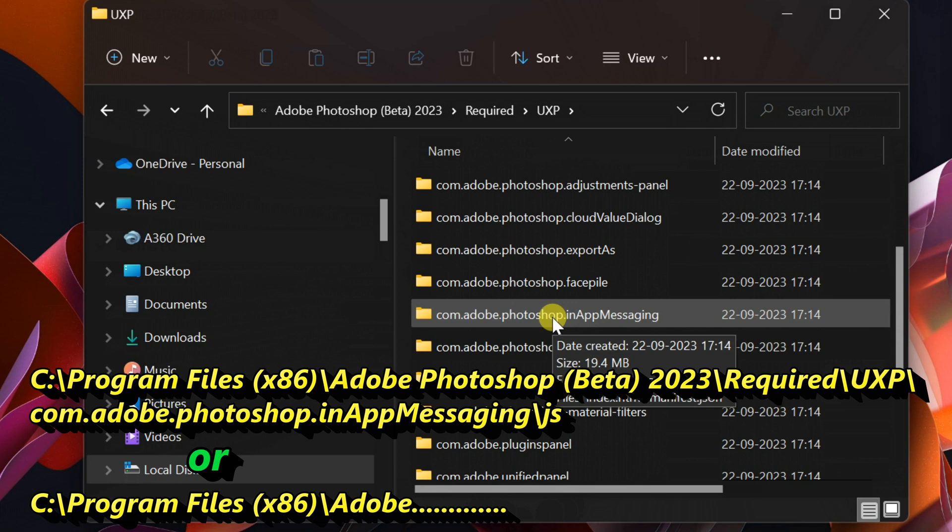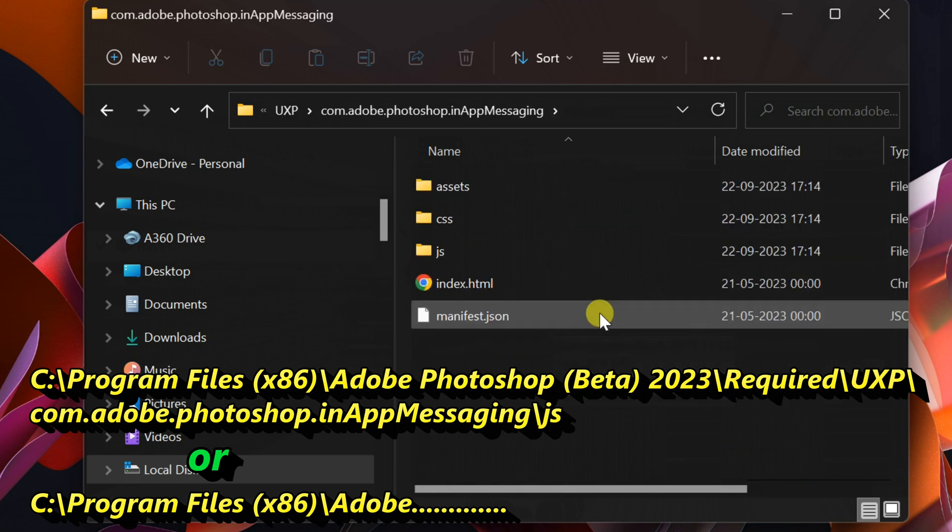Navigate to com.adobe.photoshop.in-app messaging, and then the js folder.